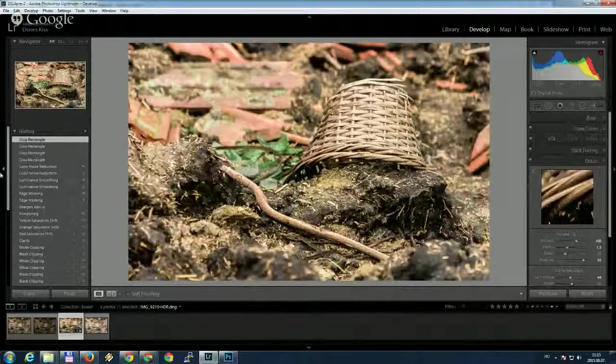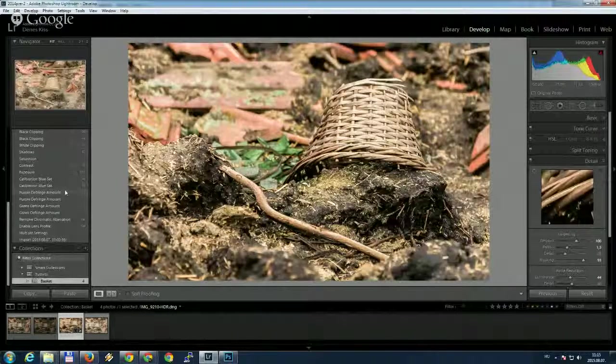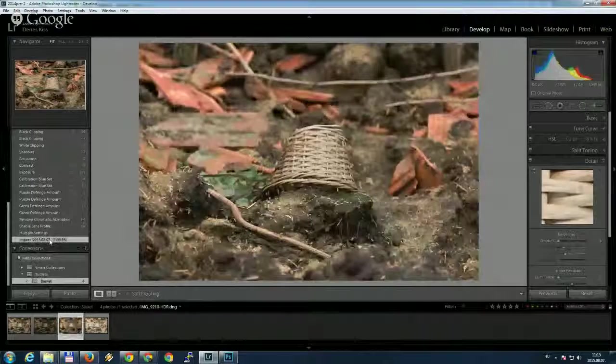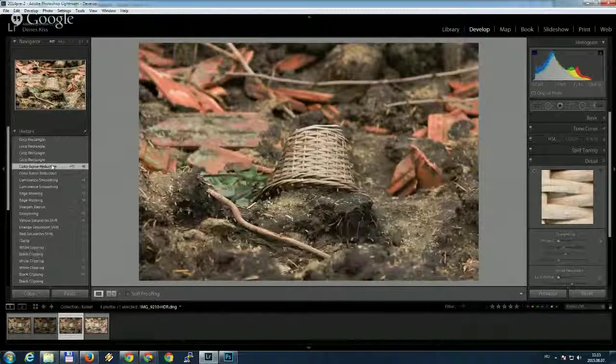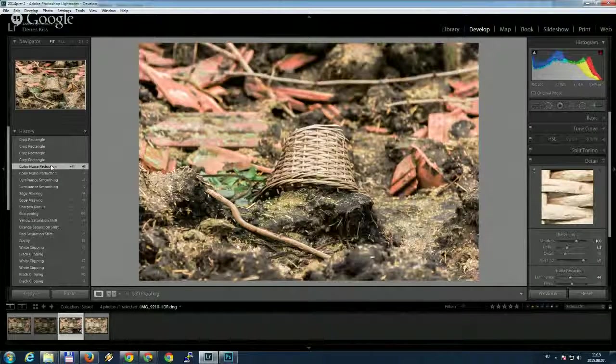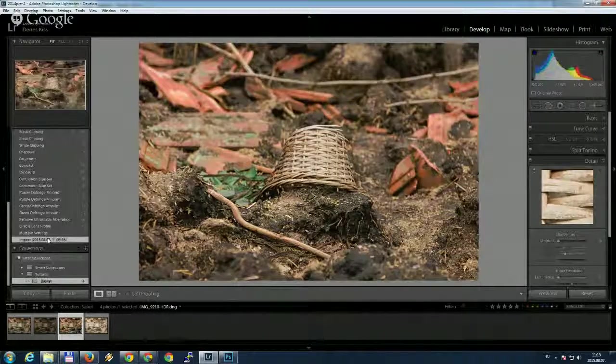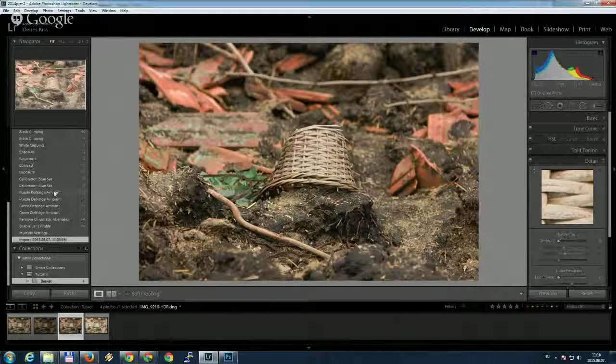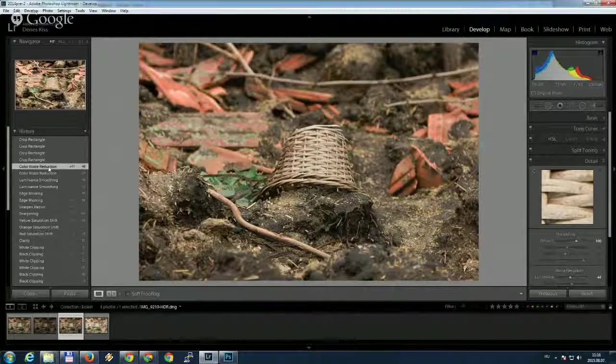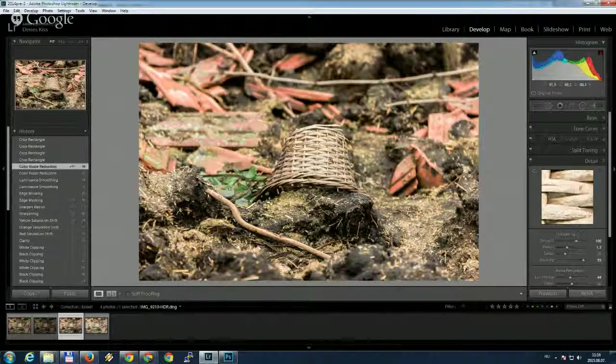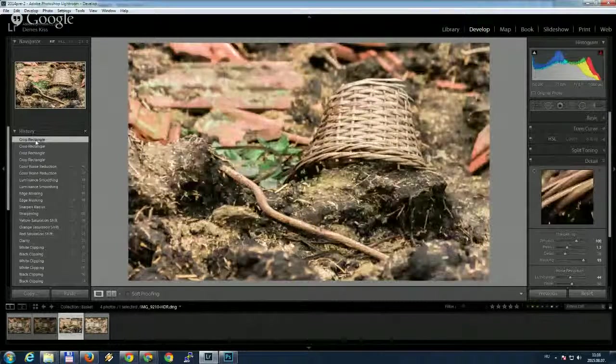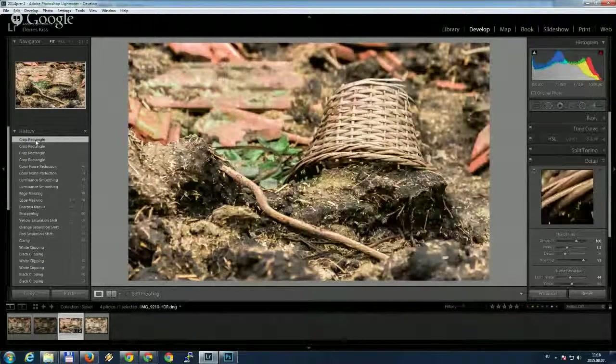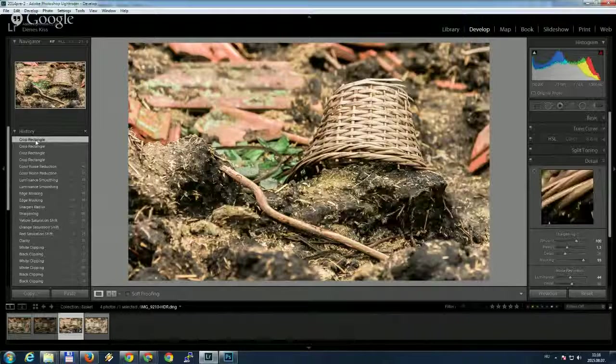So basically, this was my tutorial. So if you want to see the difference between the original image and, let's say, before the cropping... Yeah, it's much more better than this. It looks pretty flat for me at the beginning, but after applying all these settings, I think the basket really pops out from the background. So I really like the final image. I hope you enjoyed this tutorial about basic HDR technique in Lightroom.